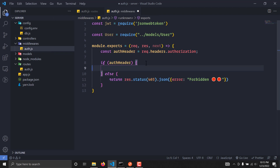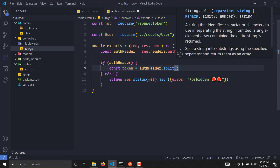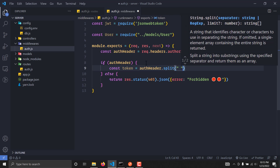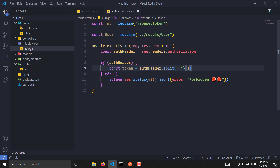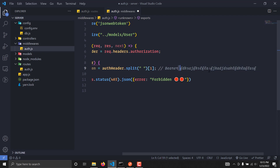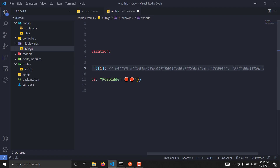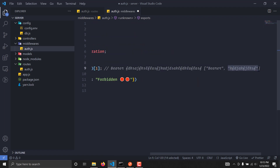If there is an auth header, we grab the token from it by writing authHeader.split(' ')[1]. When we pass the token, we pass it in the format 'Bearer <token>', so splitting on a single space returns an array of two elements — index 0 is 'Bearer' and index 1 is the actual token. So we select index 1 to grab the token.